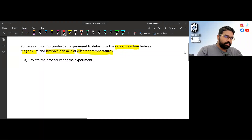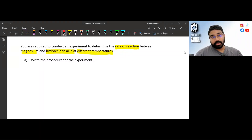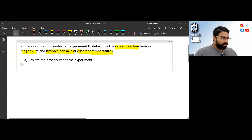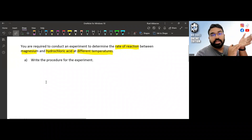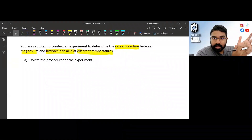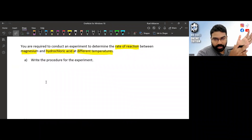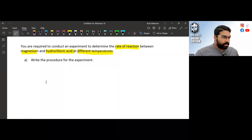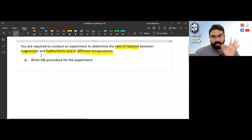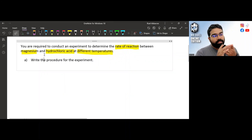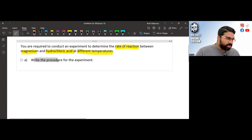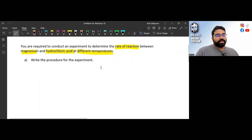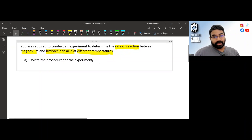This question is a little different from the physics video earlier. In the physics video it says 'plan the experiment' and it should include methods to control variables and precautionary steps. But this question is different — it doesn't say that. It just says 'write the procedure.'